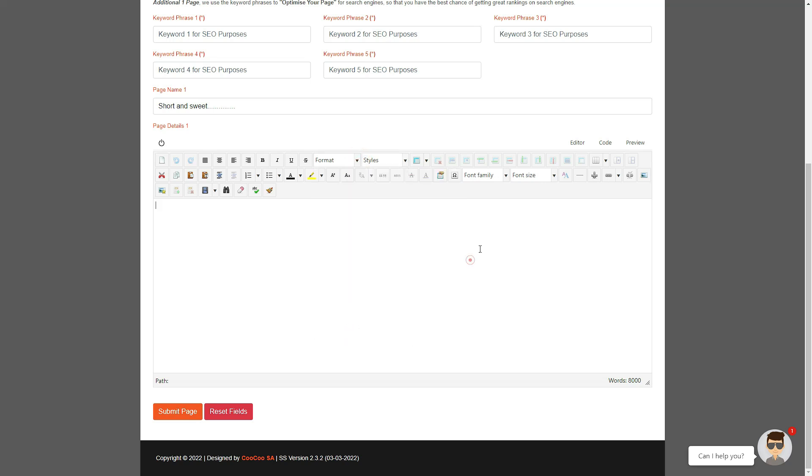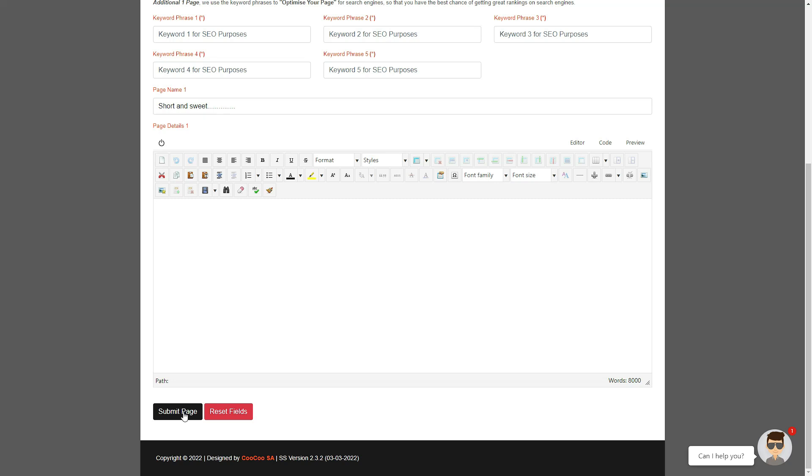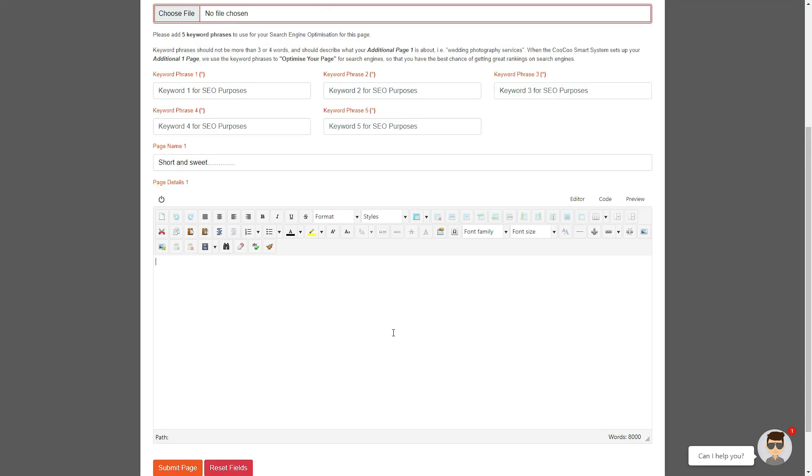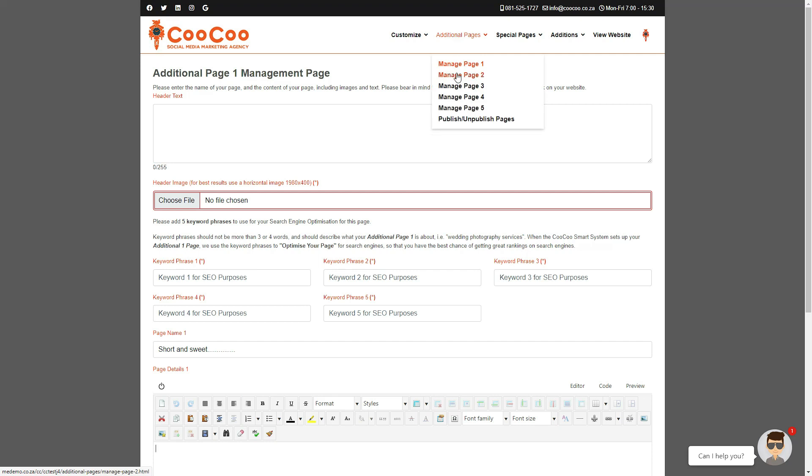Once you're done with adding your content, click on the submit page button and your additional page is automatically added to your site. These steps are duplicated on all the other additional pages so you can add extra customized pages to your site as needed.